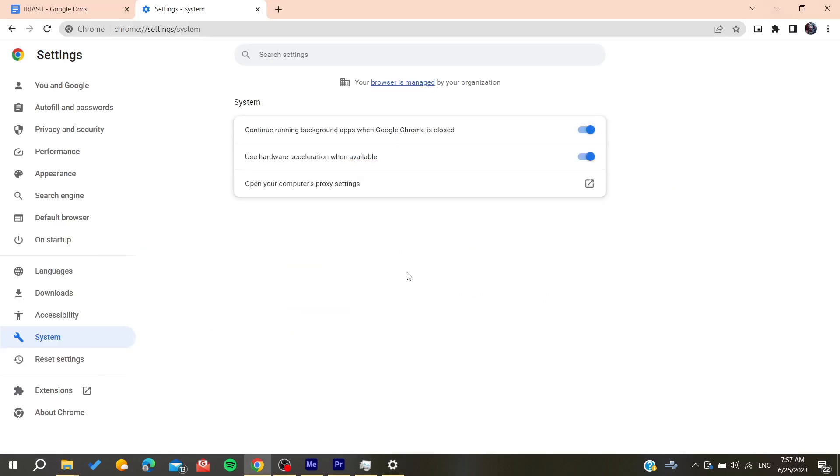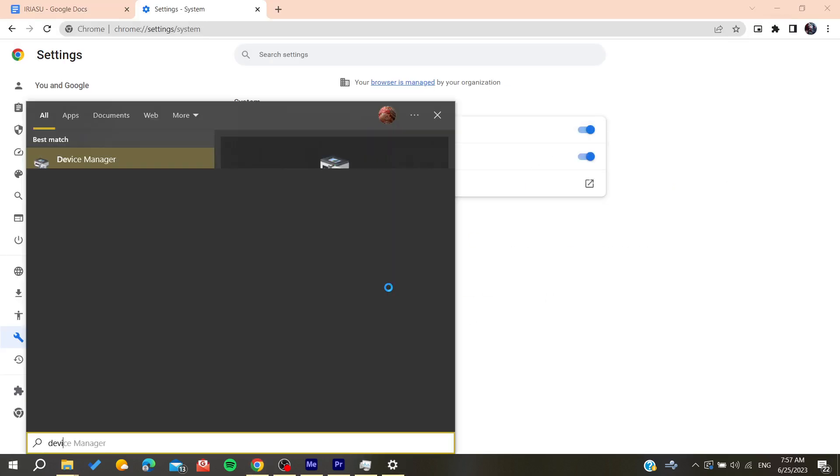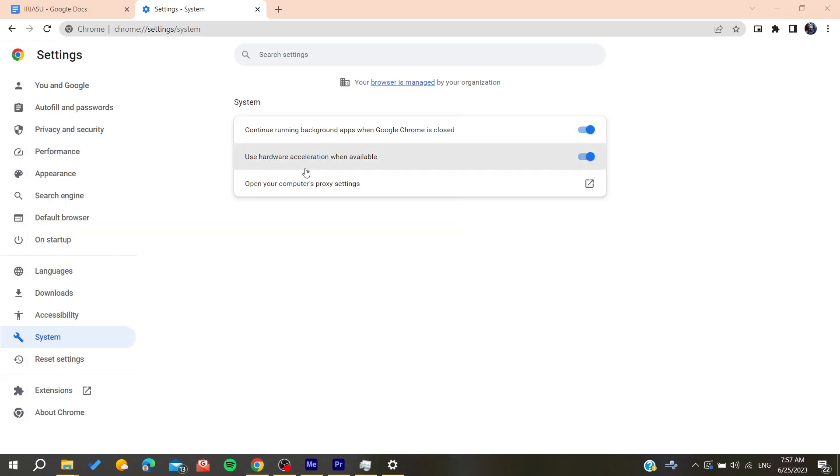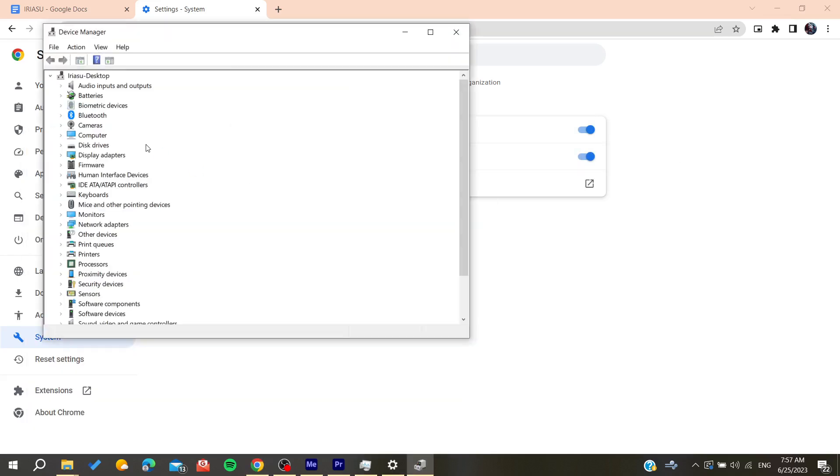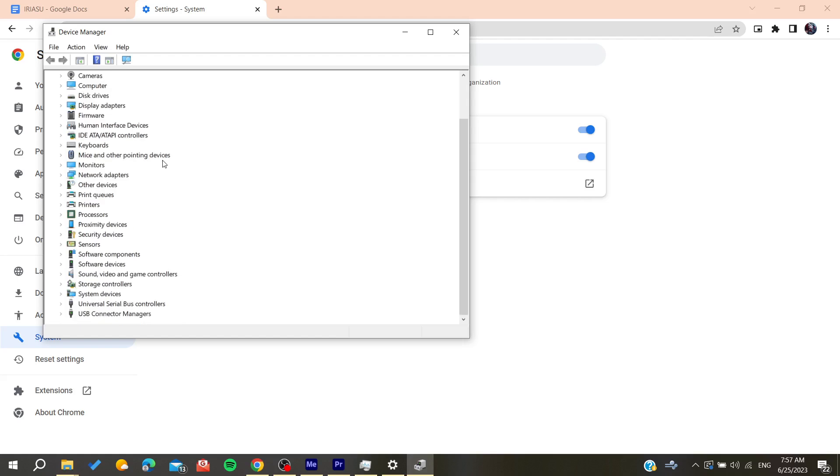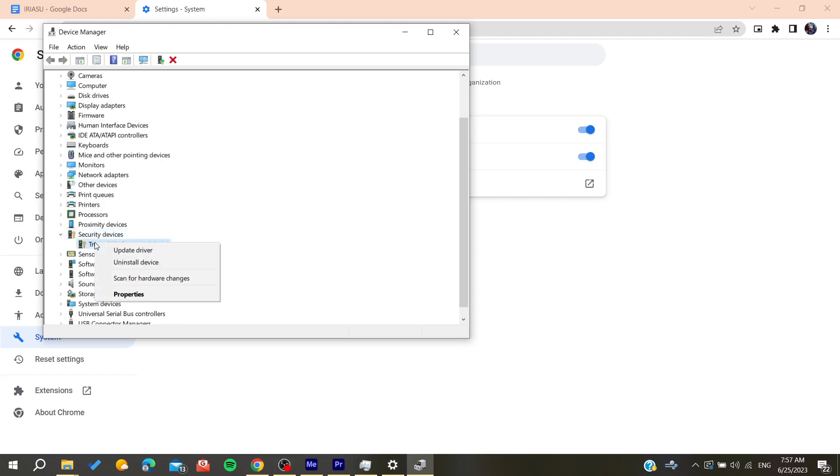you can go to the device manager, go to your graphics, search for your graphic card, and then make sure to update the